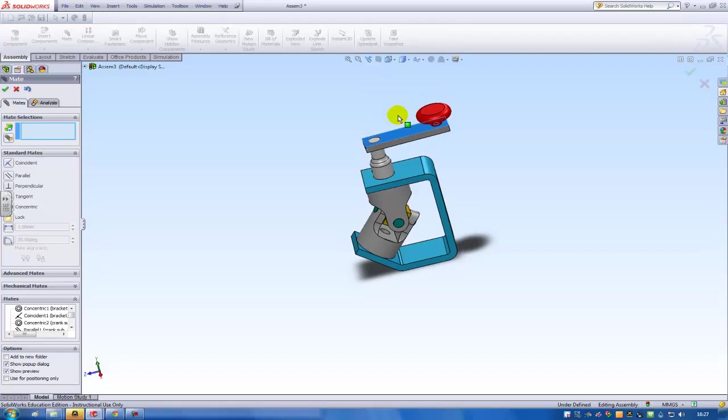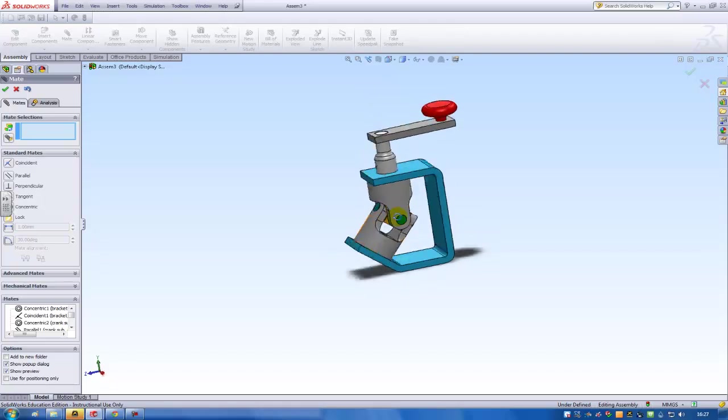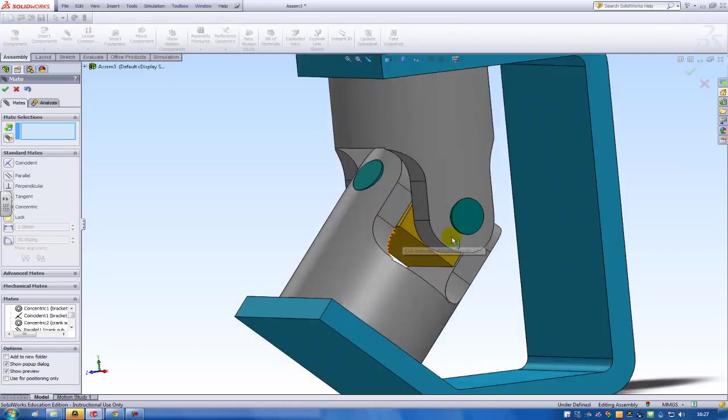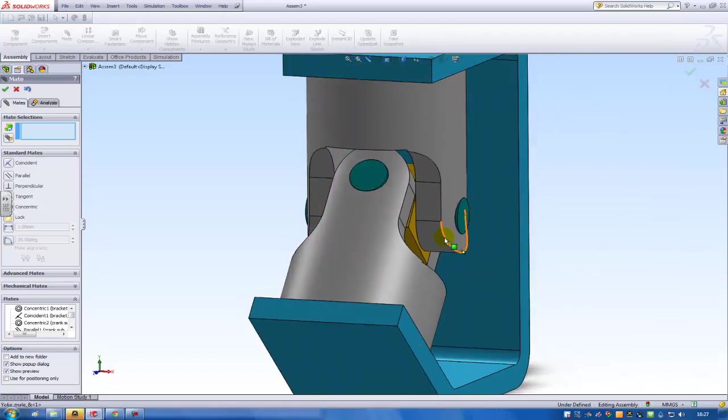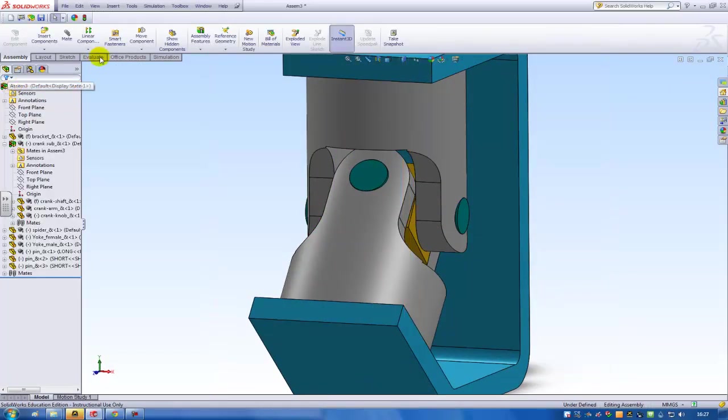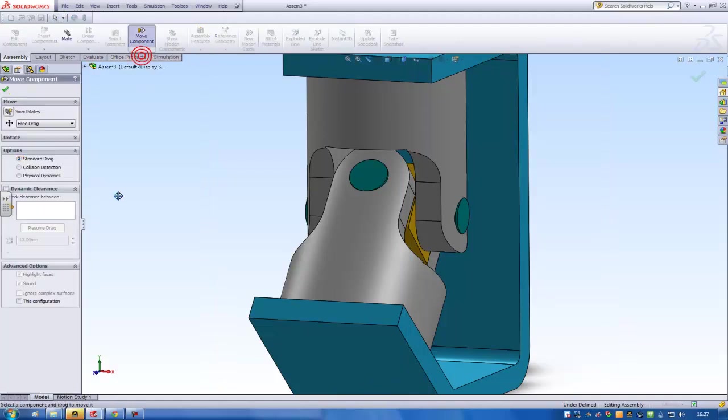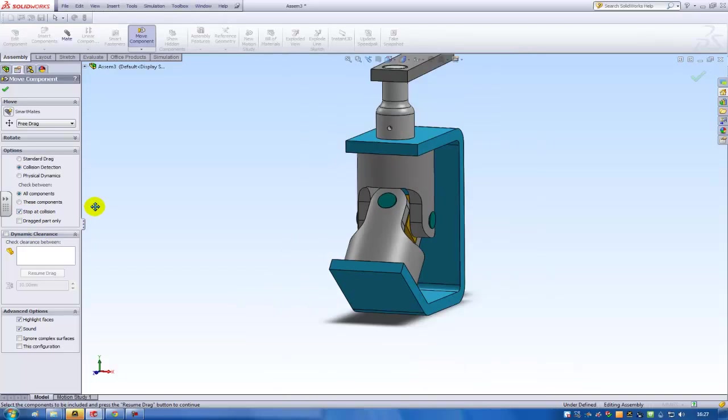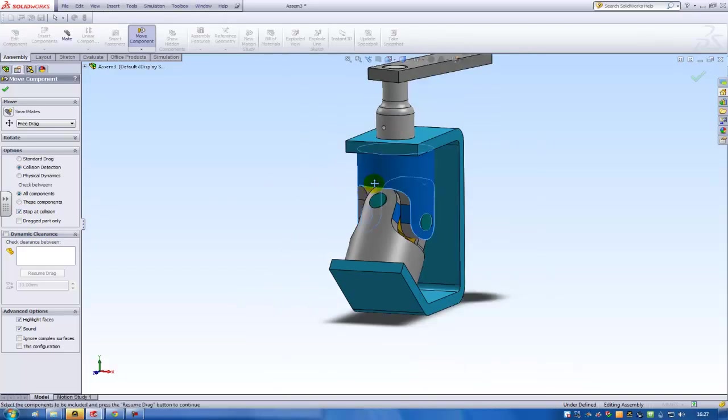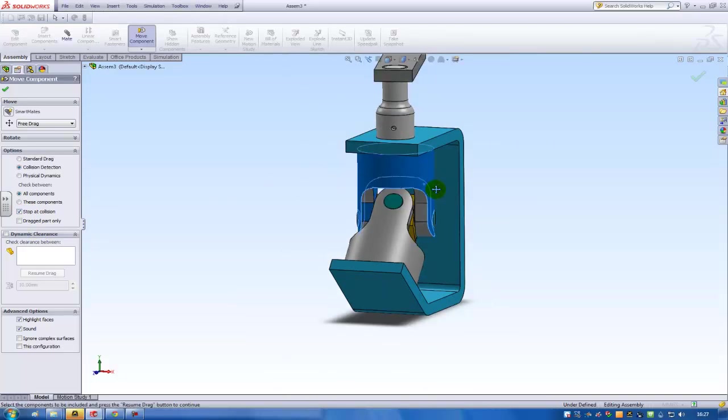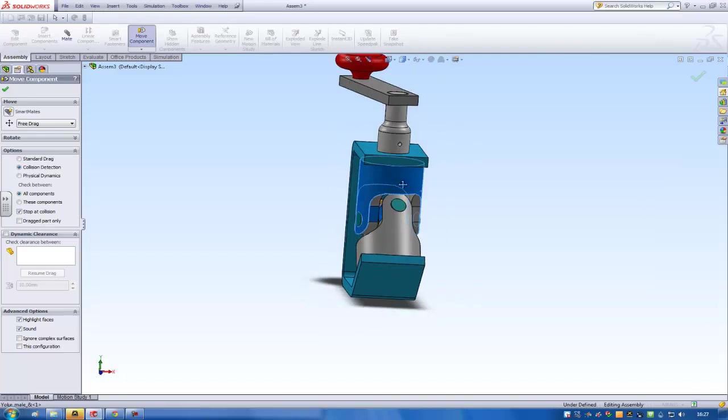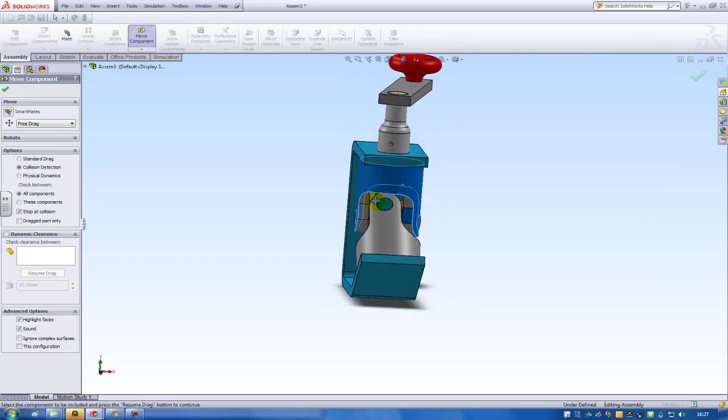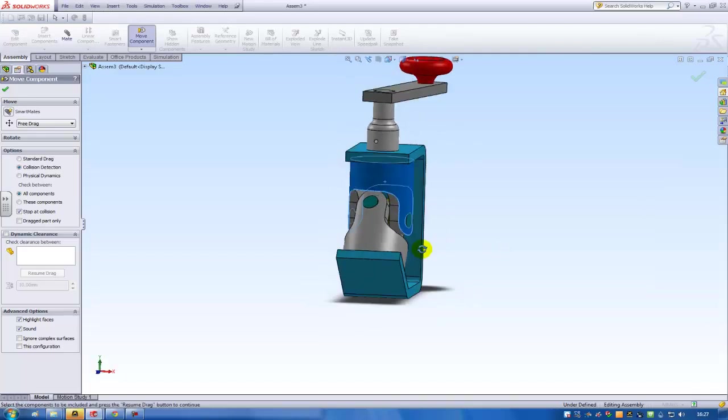I can rotate the assembly. And what I can see is that they actually collide. I will use the move component and then collision detection. I can use it to stop the components when they collide. I start rotating. I see these faces highlighting. So they're actually bumping into each other.